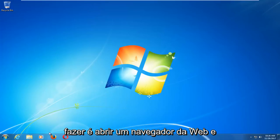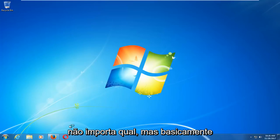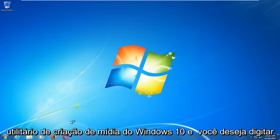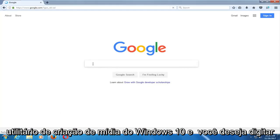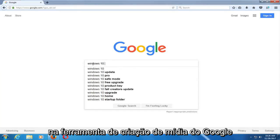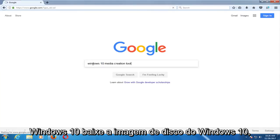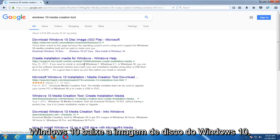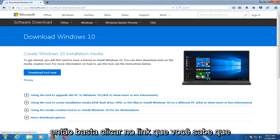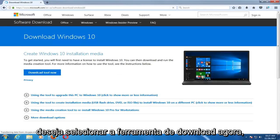The first thing we're going to do is open up a web browser. It doesn't matter which one, but basically you want to start by getting and downloading the Windows 10 Media Creation Utility. Type into Google 'Windows 10 Media Creation Tool', download the Windows 10 disk image, and click on that link. Then select Download Tool Now.